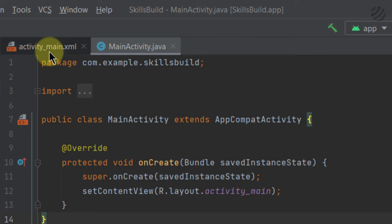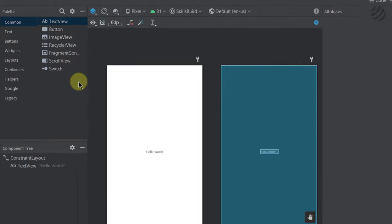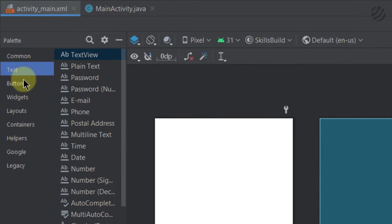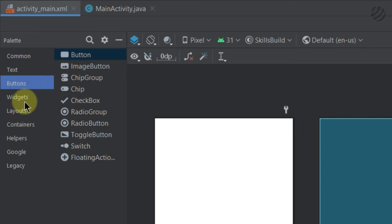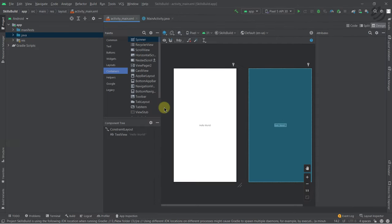Then we have activity_main.xml — in this file we will create our layouts. As you can see, we have different widgets like Button, ImageView, fragment controller, and in terms of text we have many options: buttons, layouts, containers, and more. We'll use some of these to create our first layout. We have two choices: either use drag and drop or create the layout with code.